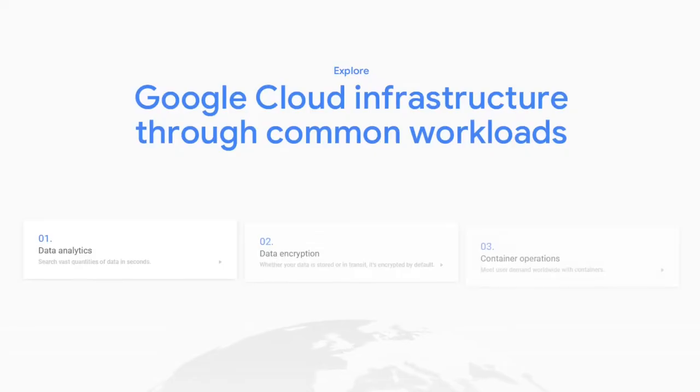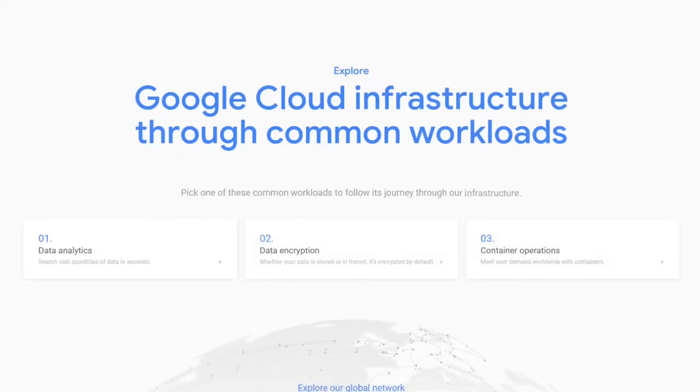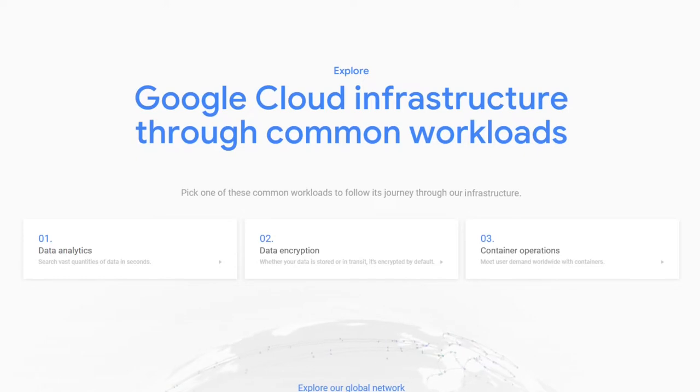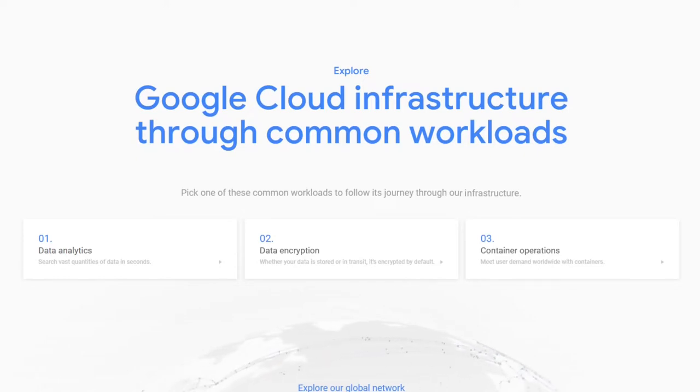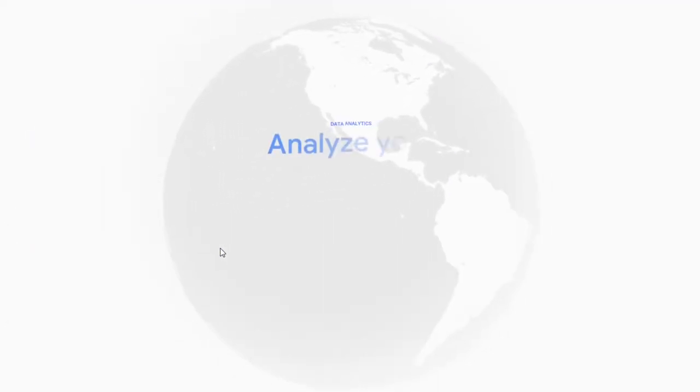In this video, we're going to take a look at the Google Cloud infrastructure through common workloads. Let's look at how we can actually search stuff on the internet. Let's get a 3D overview of that.